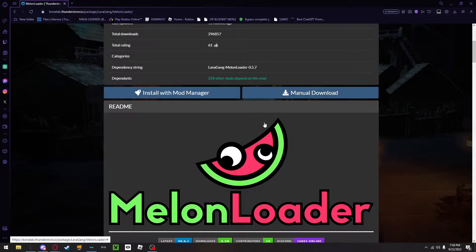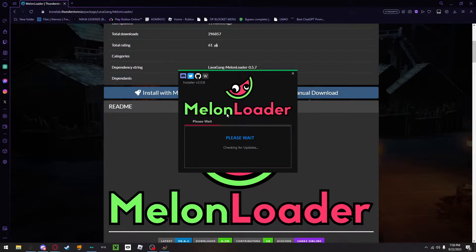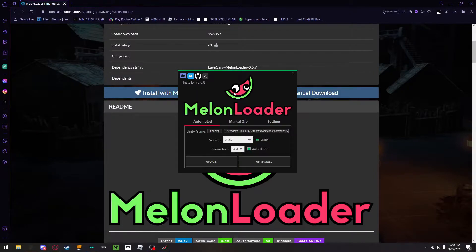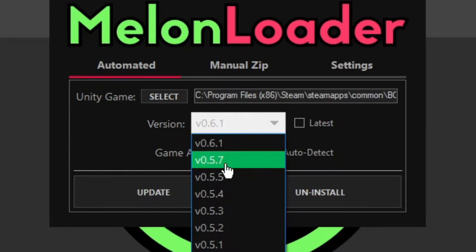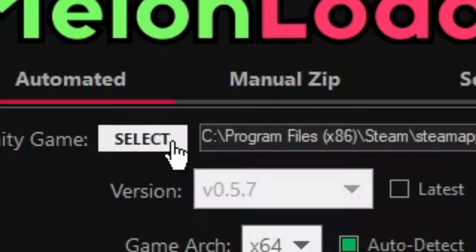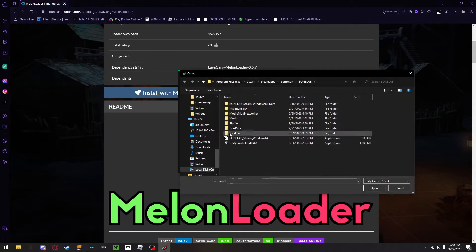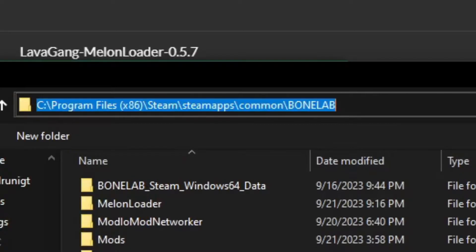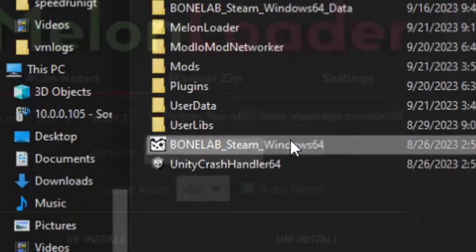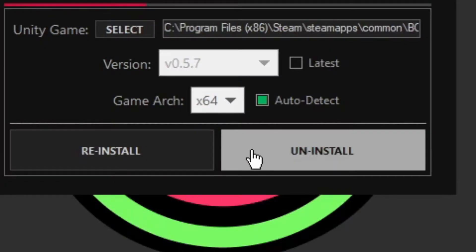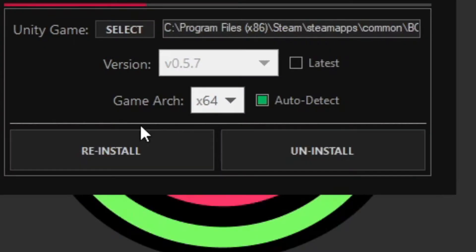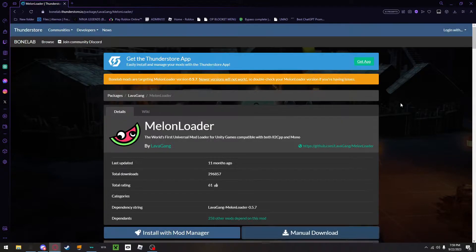But what you would do is that you would go to MelonLoader installer. Once you have it installed, you then do not click the latest, click version 0.5.7. You then select your Bonelab on Steam, which it should be this right here. You then click this and instead of it saying reinstall or uninstall, it should just say install. Once you are done with that, you will be able to close it.